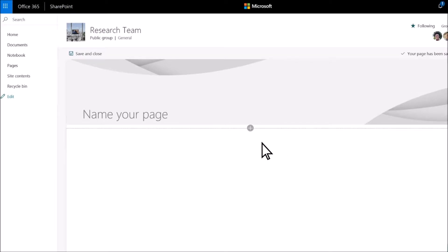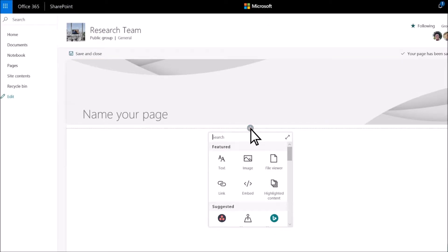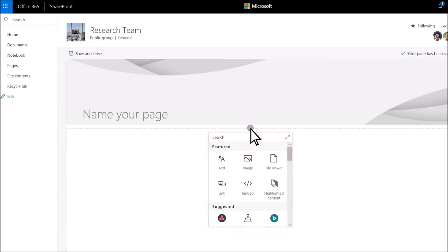Select the plus sign to pick the web parts you want. Web parts are building blocks that help you put content on a page.